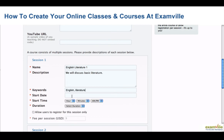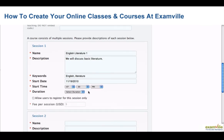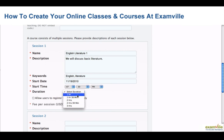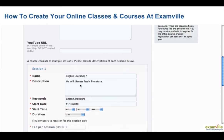Select a start date and a start time. Select the duration of your session, and select whether you would like to allow users to register for this session only.